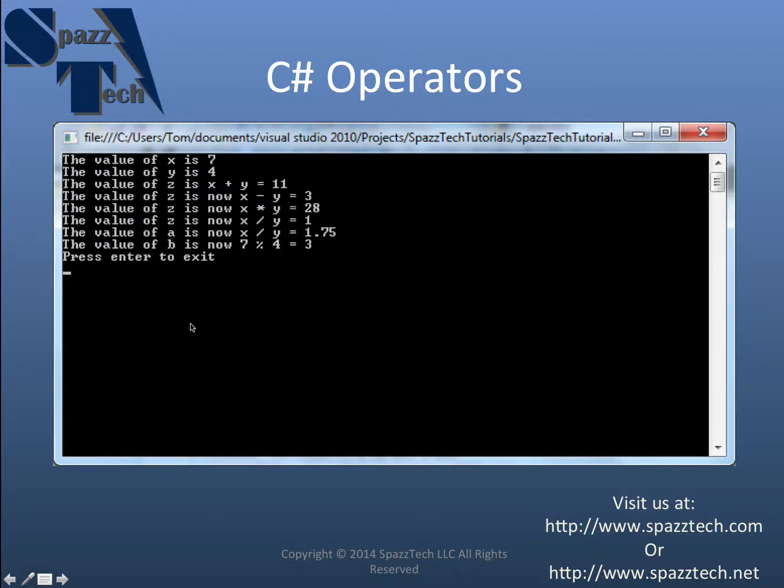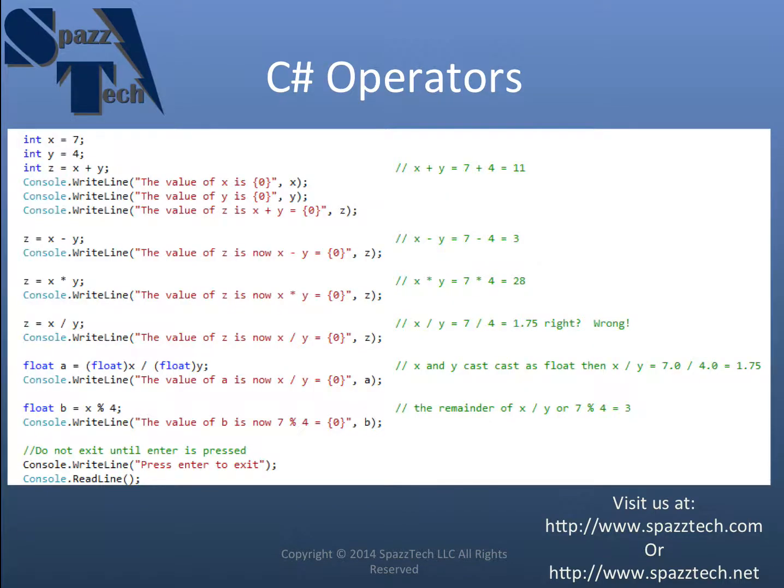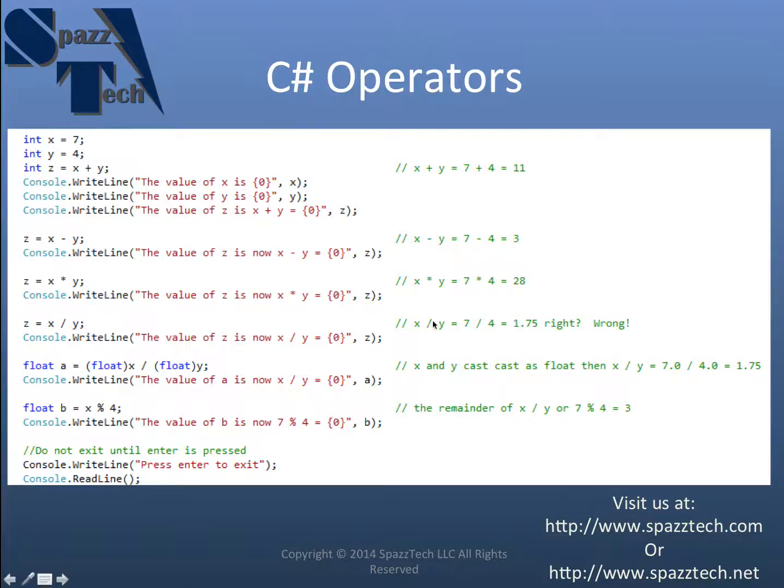division, and division by both integers and division by floats. And we also cover the modulus and how to cast integers as floats. Visit my website and we'll talk again soon. Thank you.